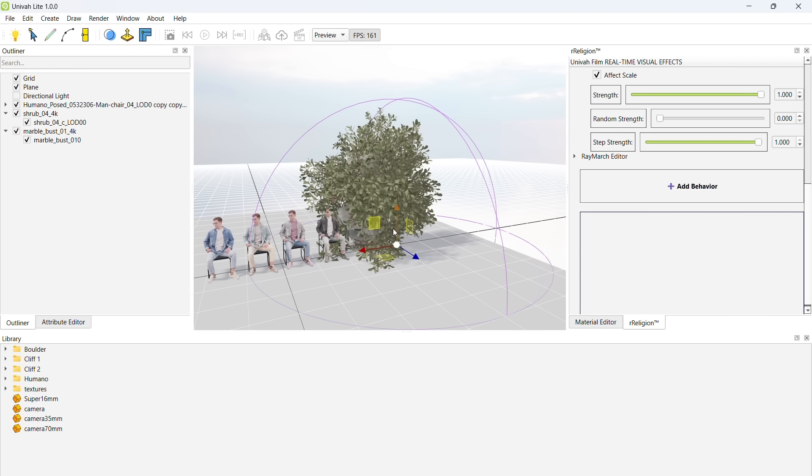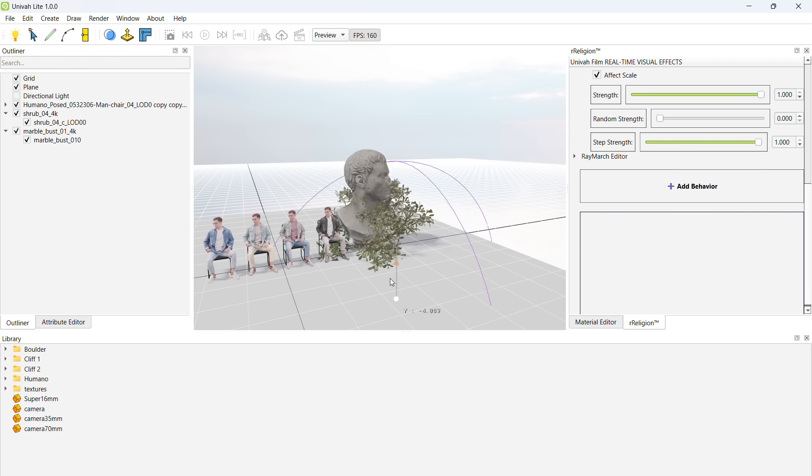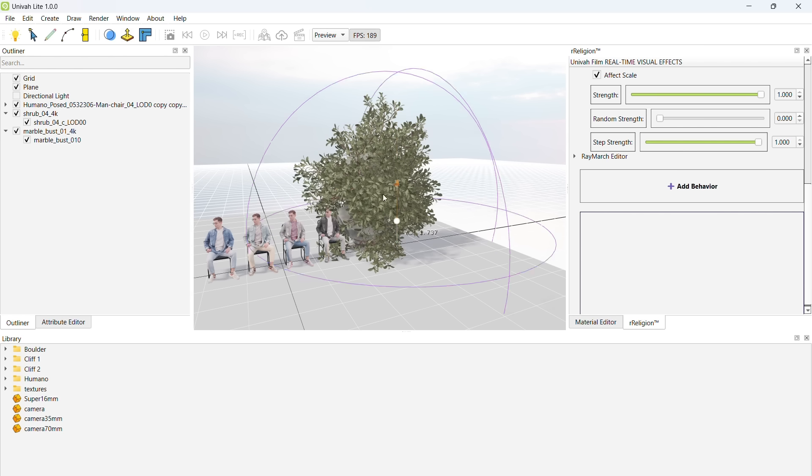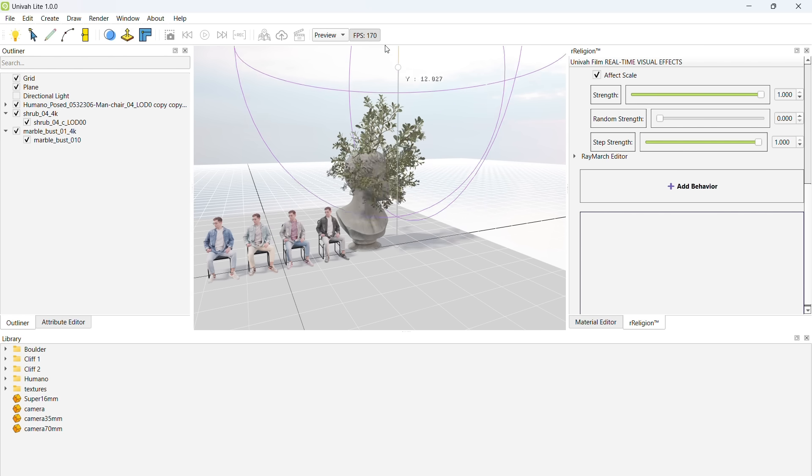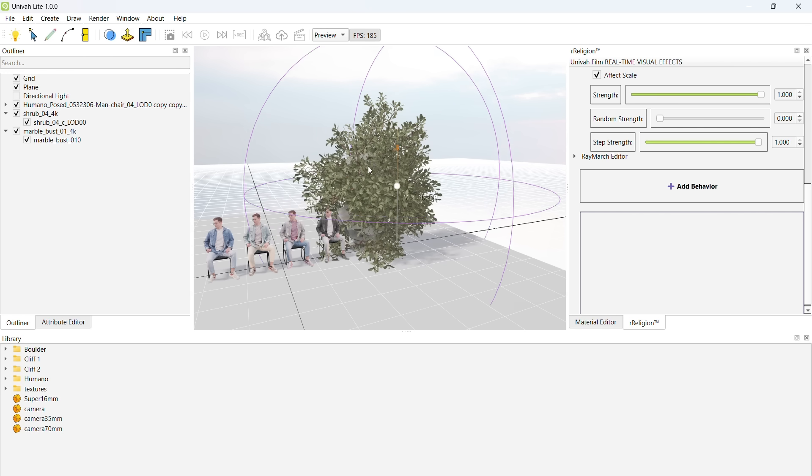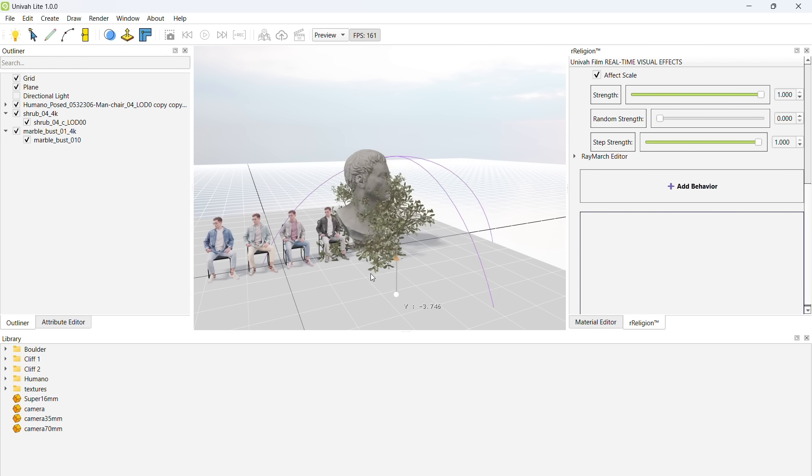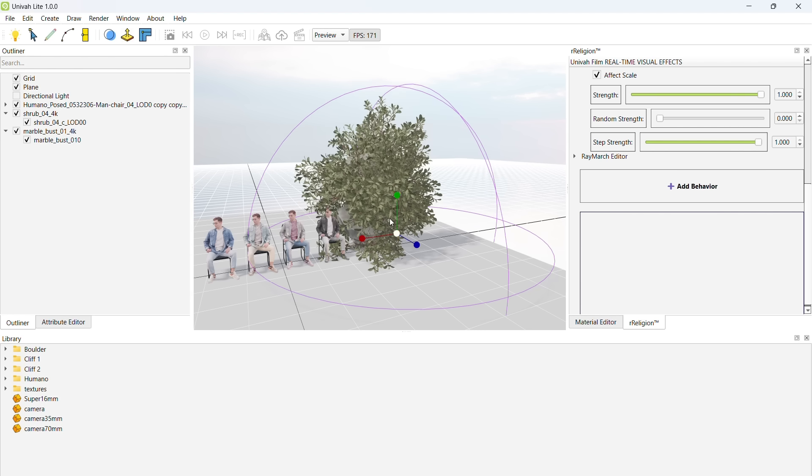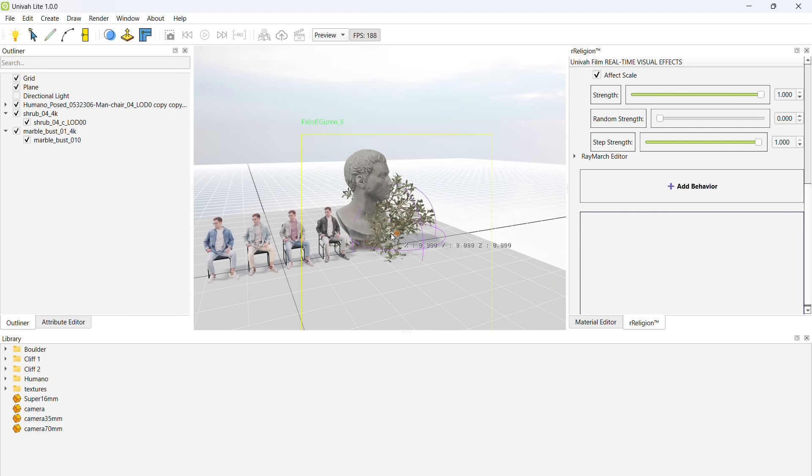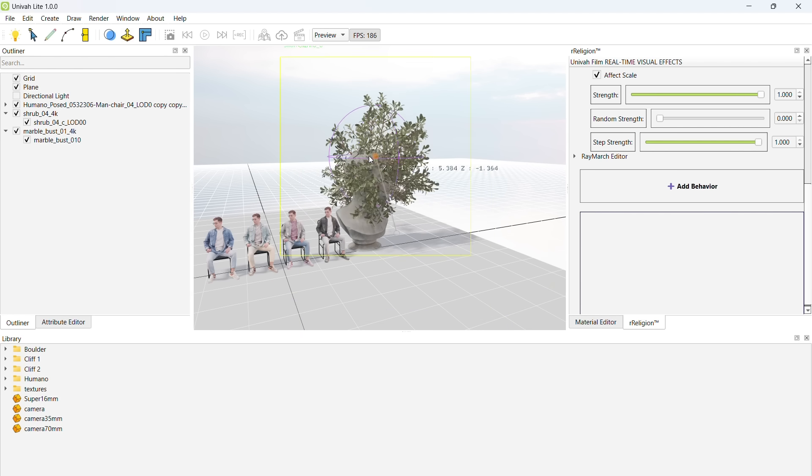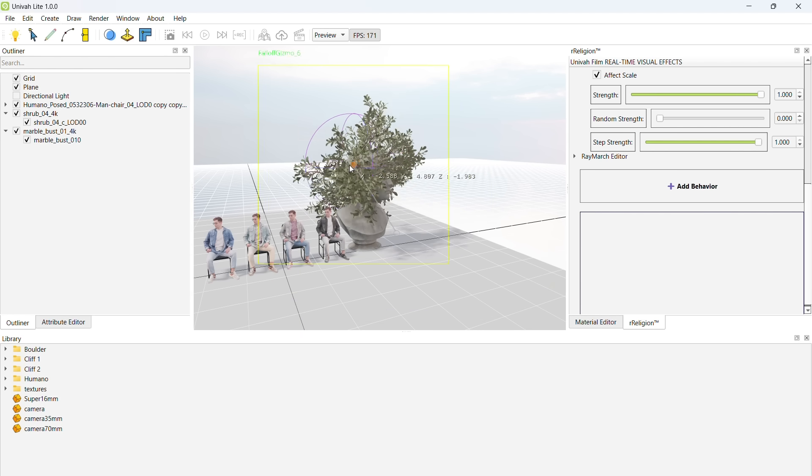If you want, you can use the animation timeline to animate this fall-off. This way, you can make it seem like the flowers are growing procedurally on this statue over time.